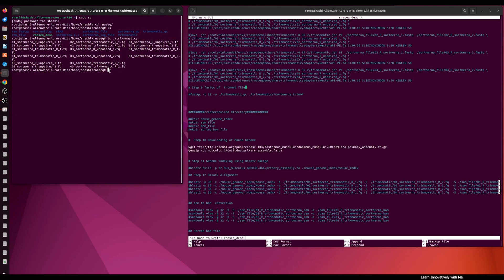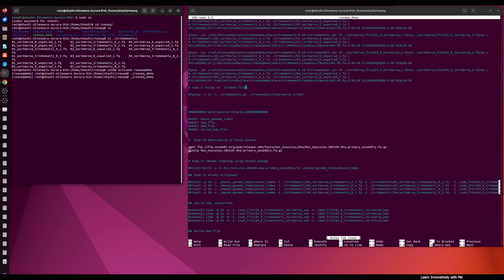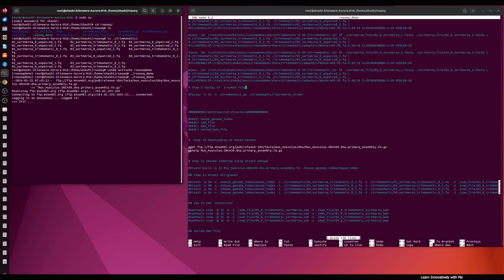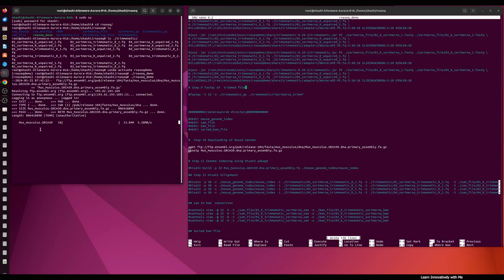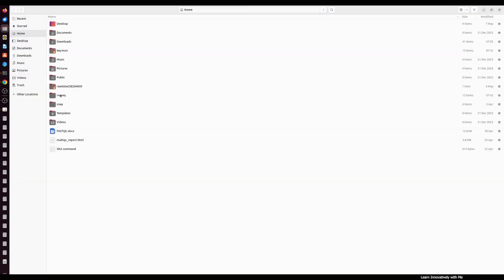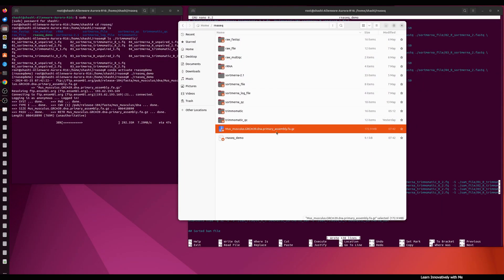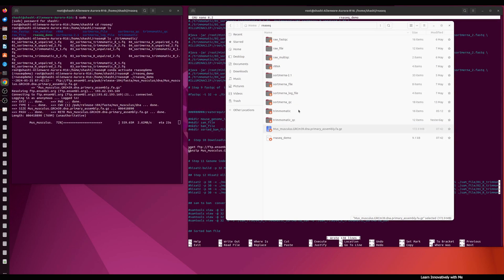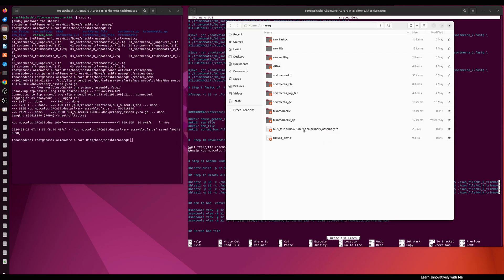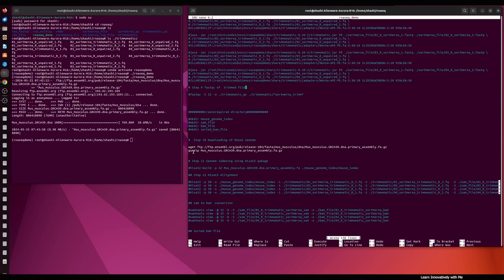First I'm going to activate the conda environment using the command 'conda activate demo' to run the script. You can see the reference genome is downloading. We can check the directory and the reference genome for mouse is downloading right now. The file is downloaded and unzipped because we put the gunzip command after the download. I'm going to comment out this download command in the script by adding a hash.